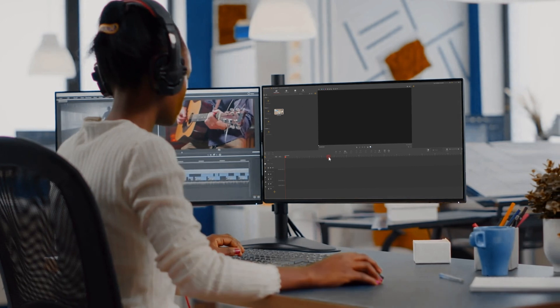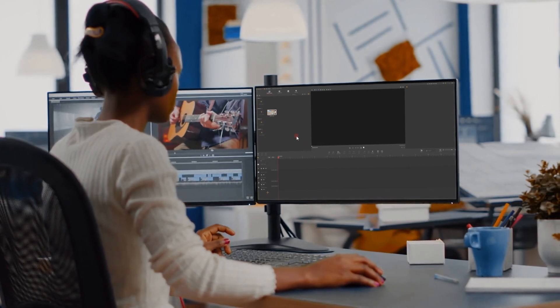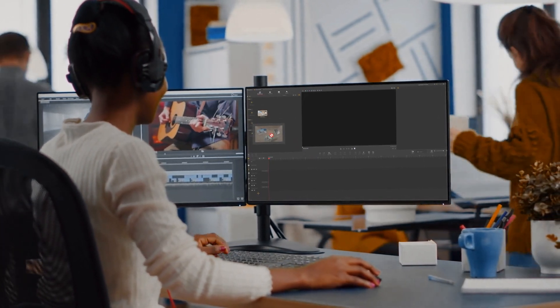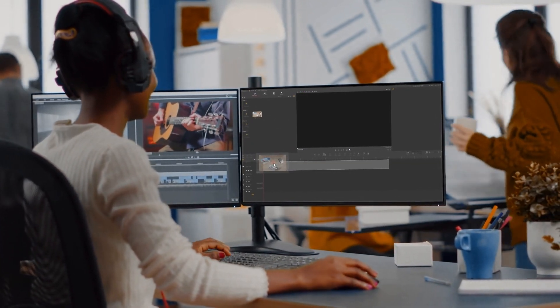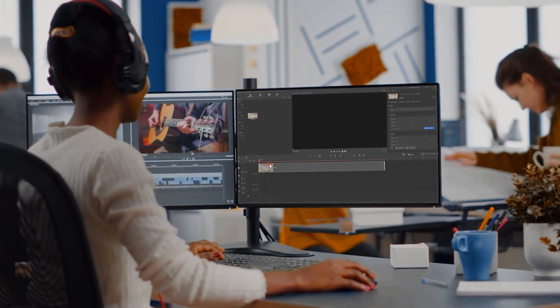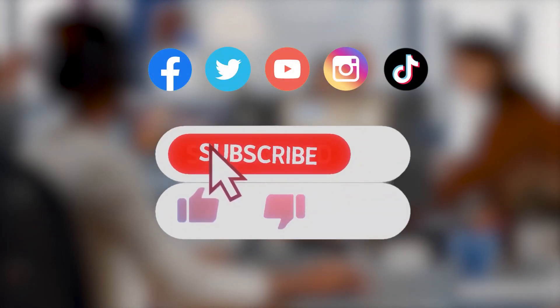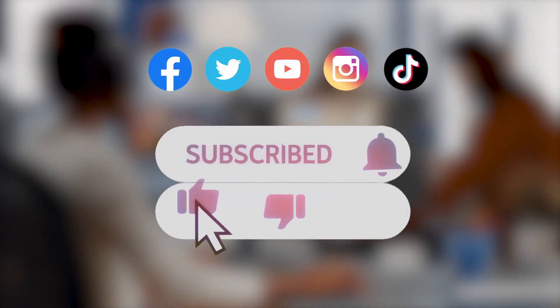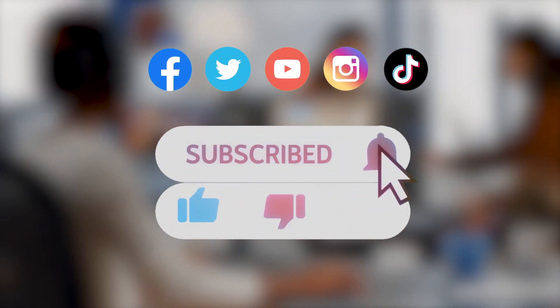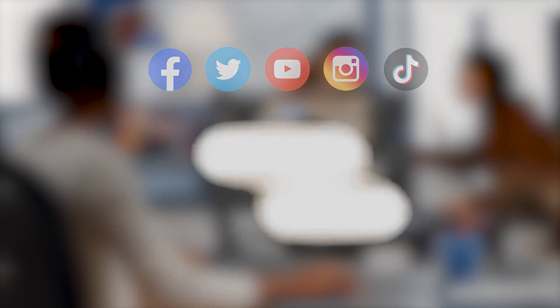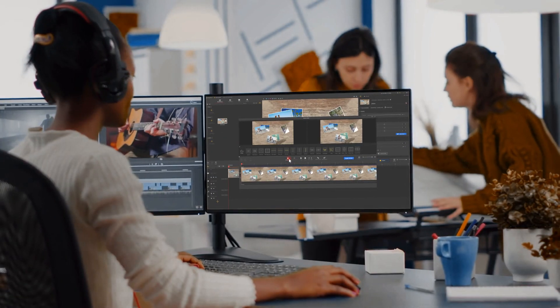All right, that's all for today's tutorial. We'll bring you more tutorials about making some creative countdown timer effects. Don't forget to subscribe to our channel. Bye!